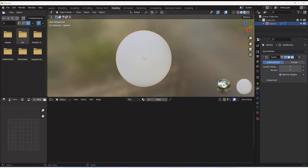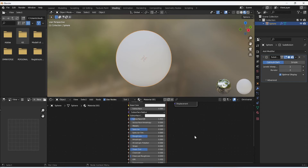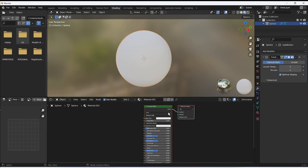Hi guys, welcome back to another video. In this video I will show you how to create a clear gold material in Blender. This material is fully procedural. I have created this sphere and now on top of it I apply a new material — Principled BSDF — and rename it 'clear gold'.